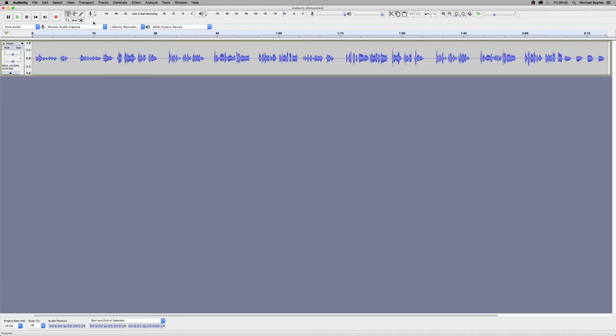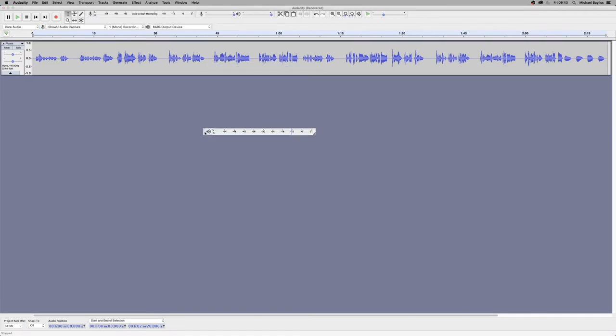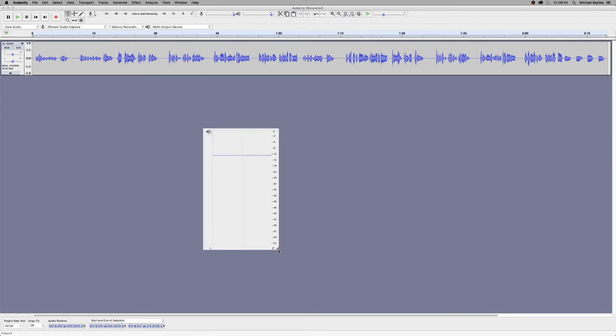So we're going to start off, our first thing is we're going to drag the volume level meter from the top to the bottom and make it a vertical volume meter.